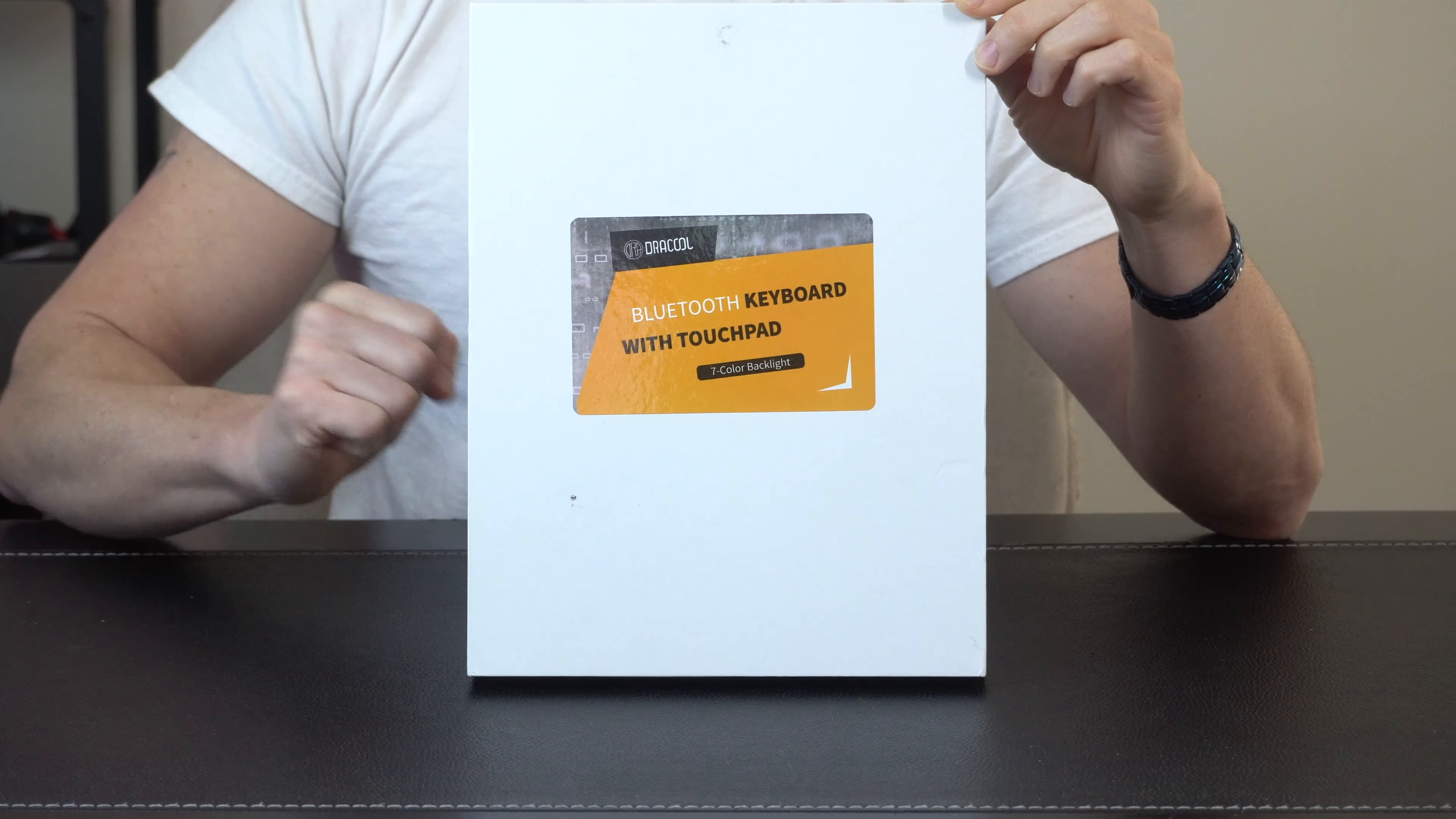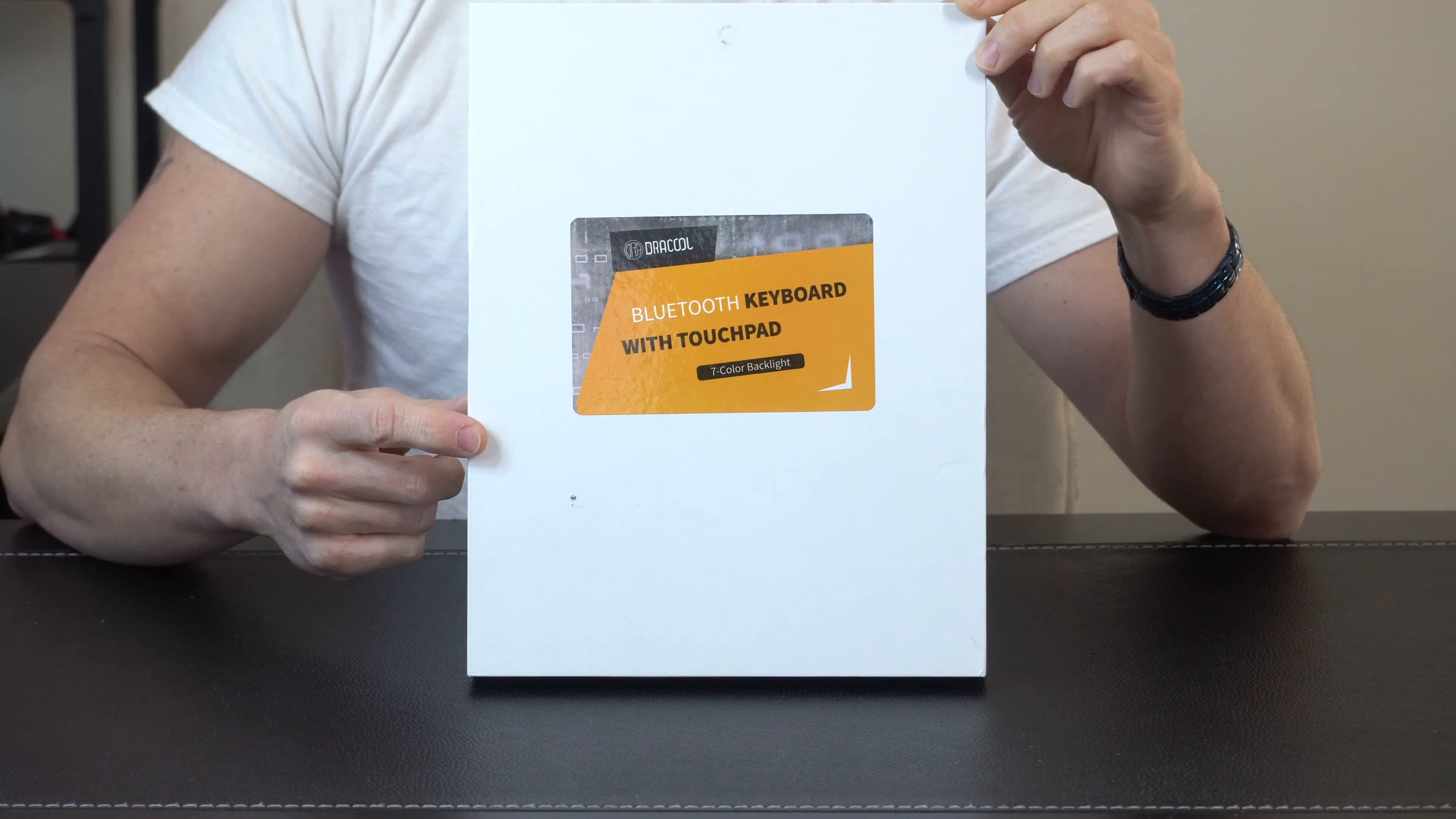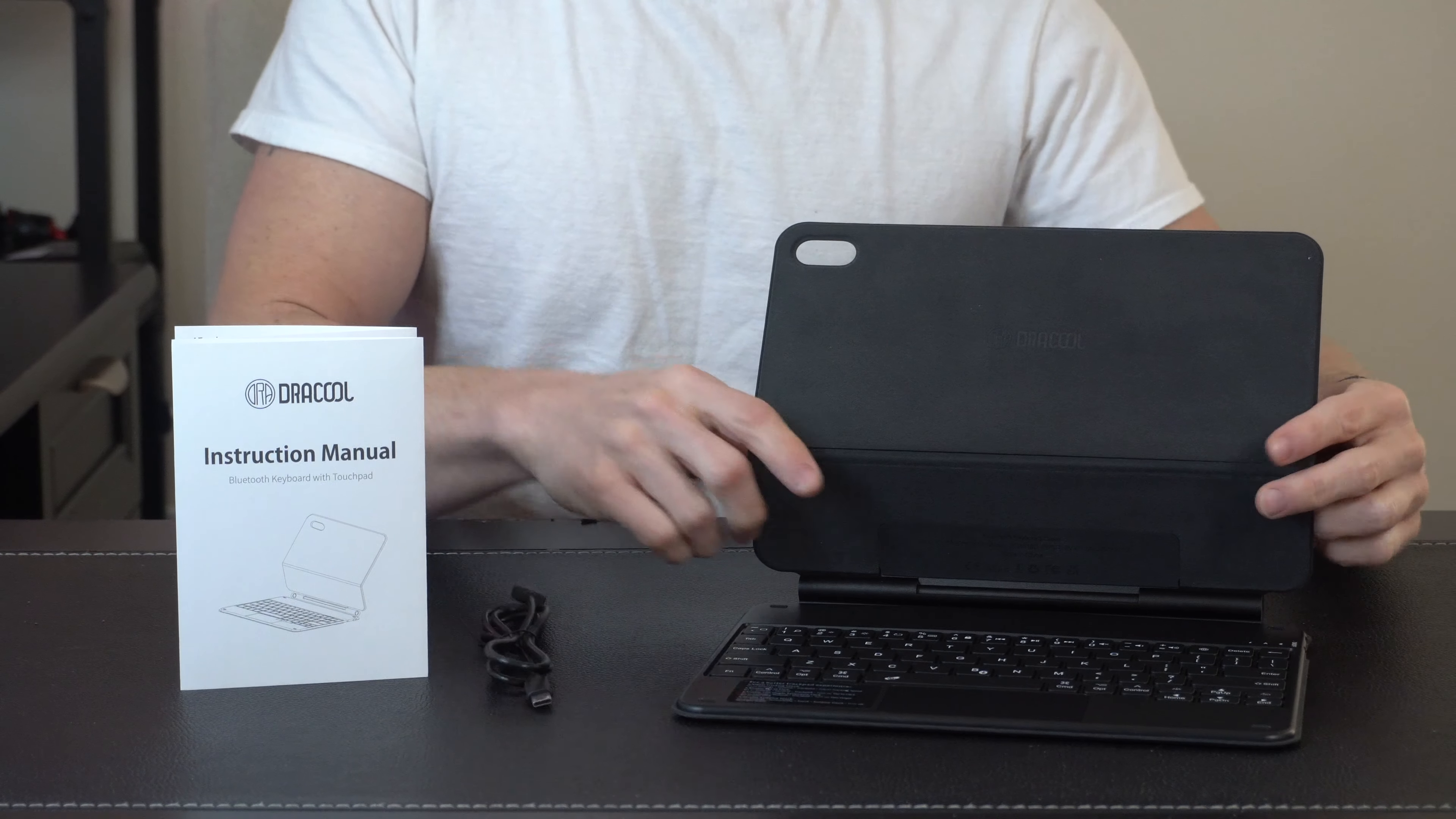Hey everybody, today we're taking a look at this Bluetooth keyboard with a built-in trackpad for the iPad. Let's open it up and check it out. In the box we got a user's manual, USB charge cord, and then the keyboard itself.